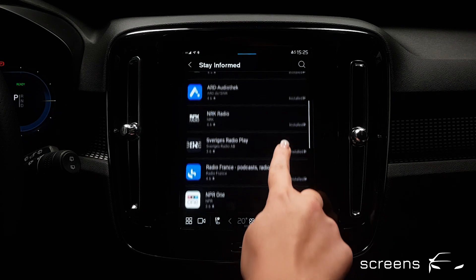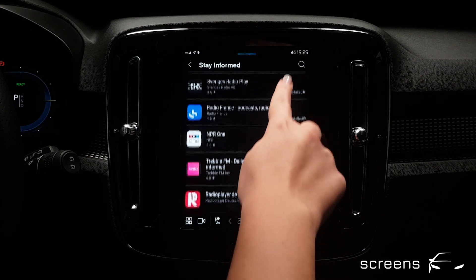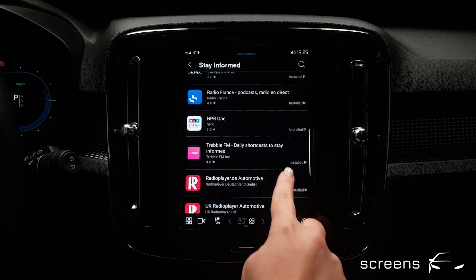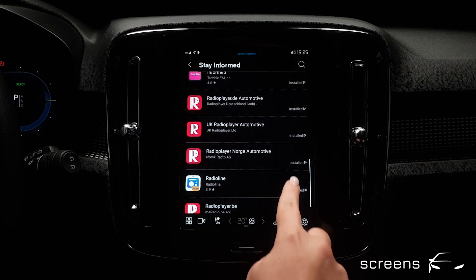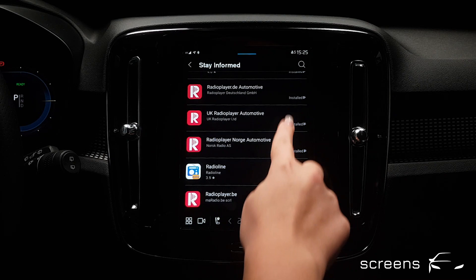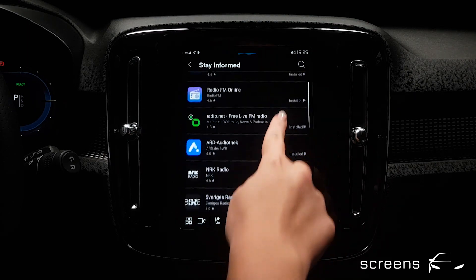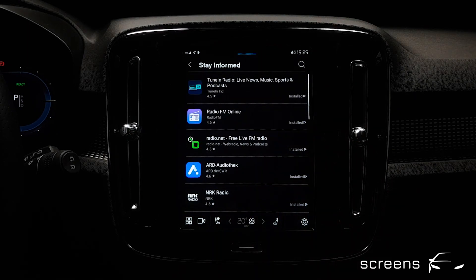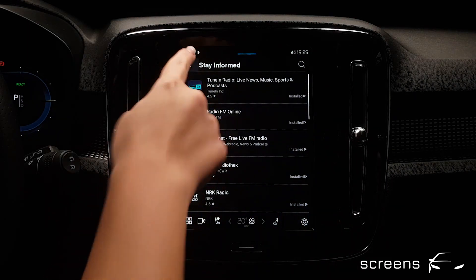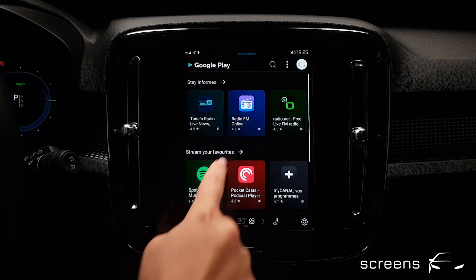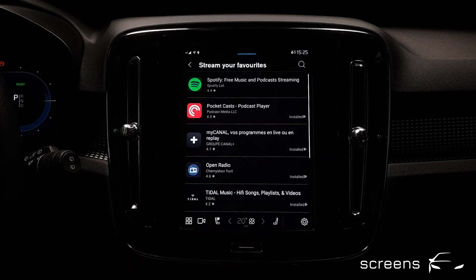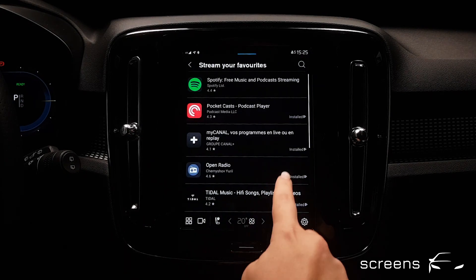The basic apps are Google Maps, Radio, Bluetooth Media Player, Phone, Car Status, and Google Assistant. As you can see, most of the individual apps focus on media and radio.